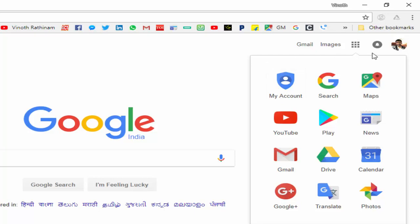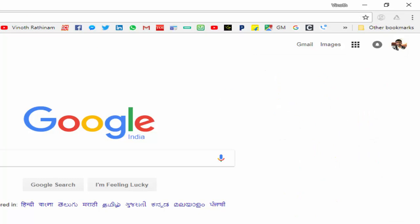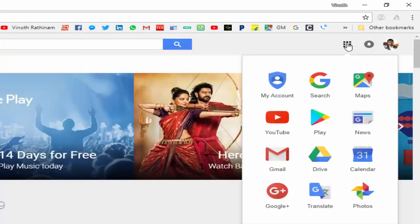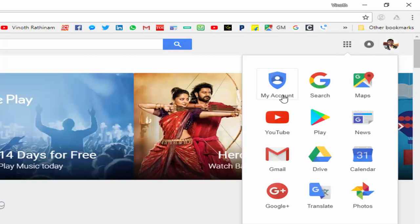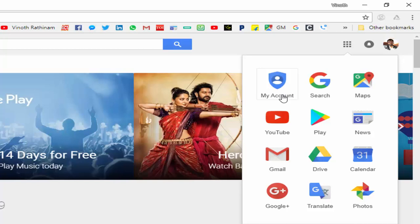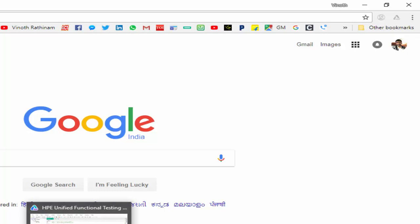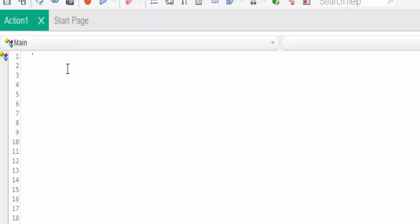If we want to navigate from one page to another - from Google search to Google Play, then from Google Play to some other icon - if these are all the requirements, adding the same object again and again is a waste of time and consumes more memory in our shared object repository. For this type of scenarios we will go with the descriptive object.